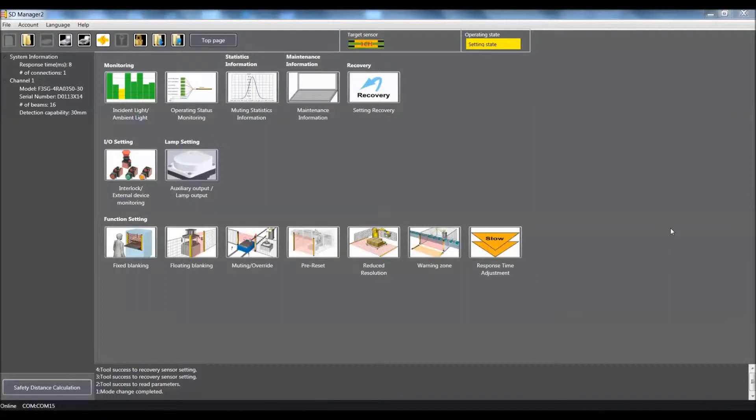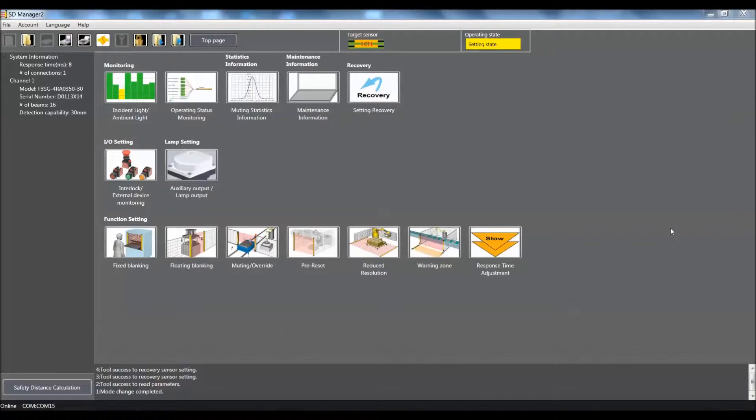Hello, my name is Keith Hill and I'm with OMRON Automation and Safety. Today's video is going to demonstrate how to use the reduced resolution function using our F3SG-RA Safety Global Light Curtain, along with our SD Manager 2 software.